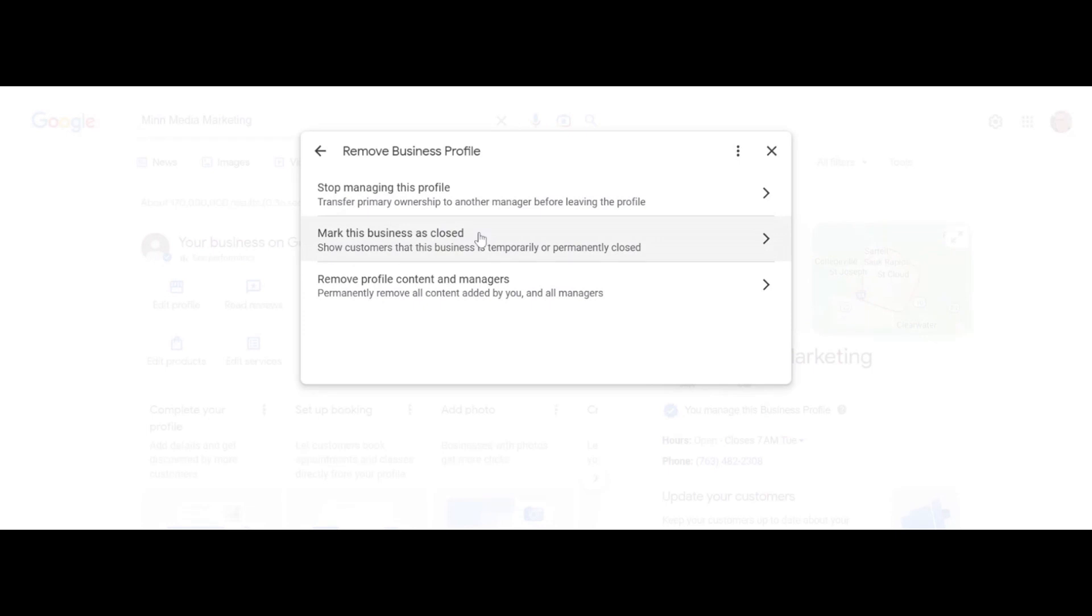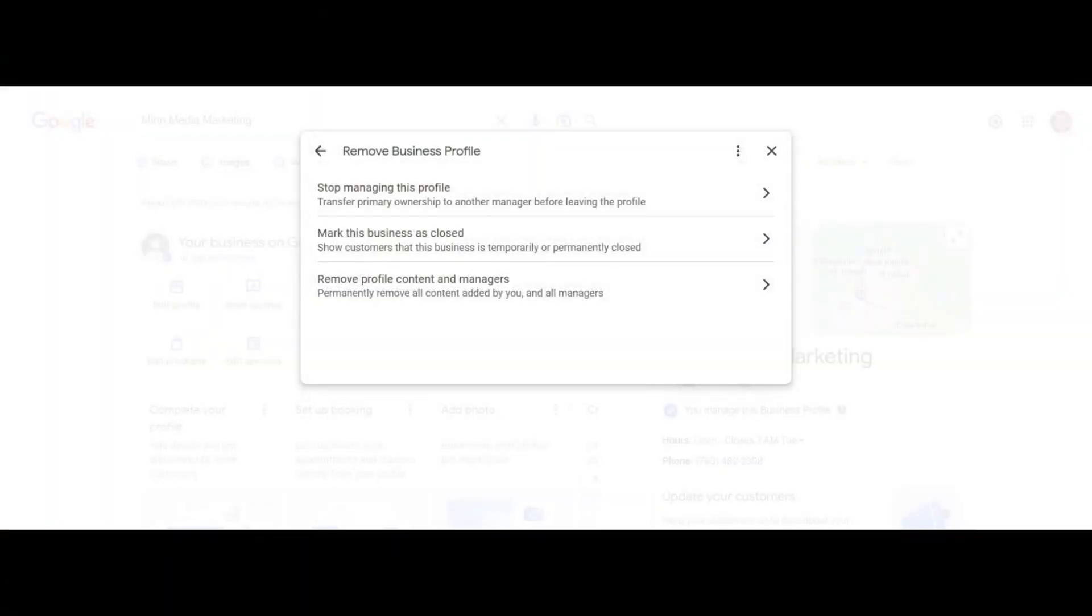Google gives you a bunch of different options. Maybe you're temporarily closing, or maybe the business is shutting down, but you can still hide the business profile without deleting it—if you want to open it again in the future. There are so many different options here.